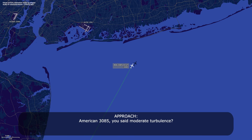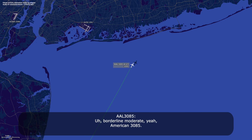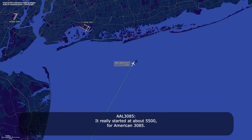Roger. American 385, is it moderate turbulence? Borderline moderate, yeah, American 385. And what altitude did it start at? It really started at about 5,500 for American 385. That's good to know.